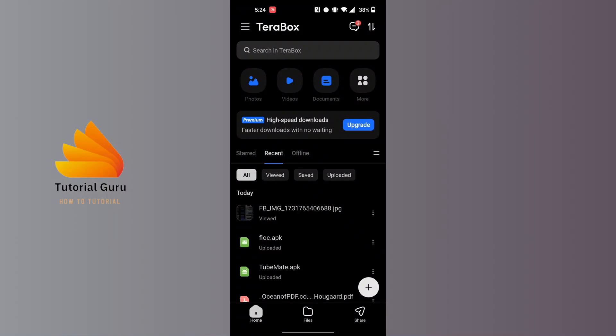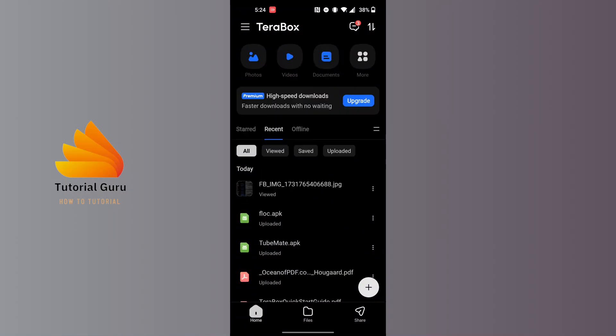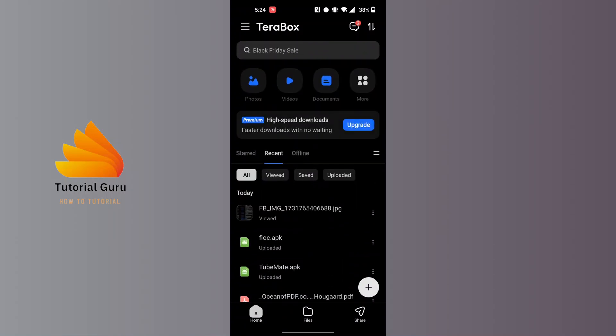As I've already opened the Terabox app, at the top left corner of the screen you can see the three-line icon. Tap on the three-line icon at the top left corner of the screen.